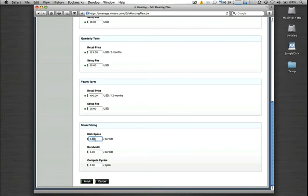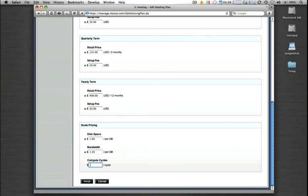You can charge the same rates that Moso charges for your account, or you can charge something completely different. So if we want to charge $1 per gig for extra storage, $1.50 for extra bandwidth, and then let's say a full $0.10 for each compute cycle extra, we can do that.